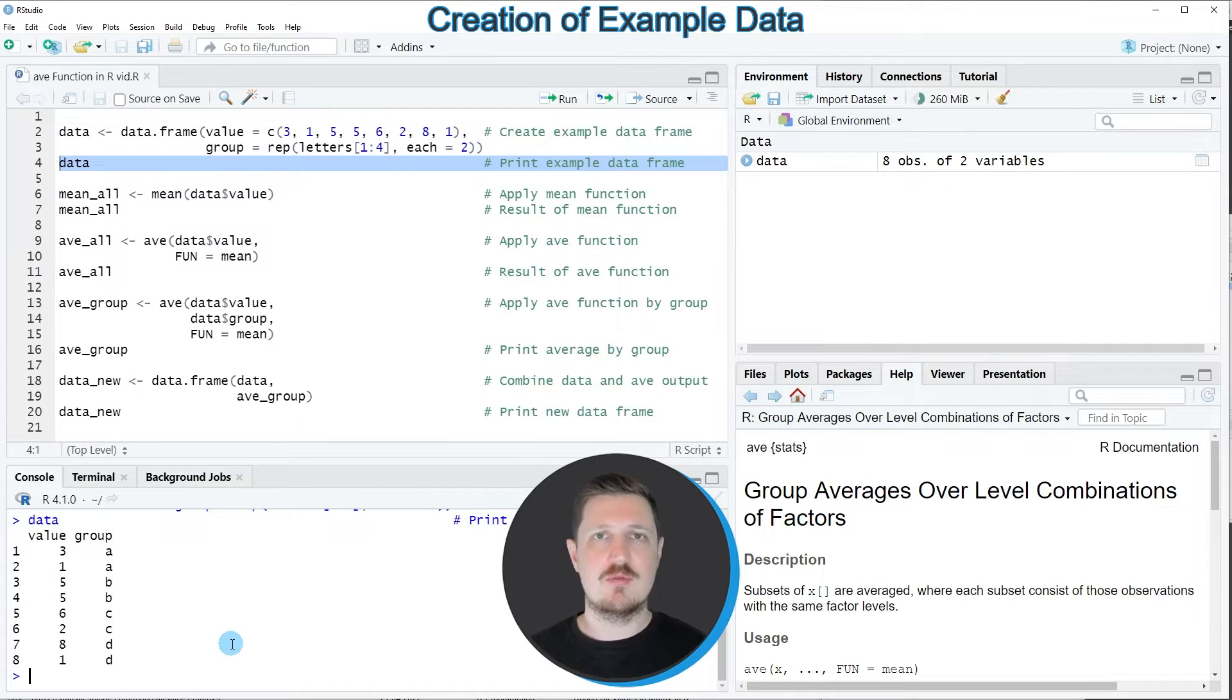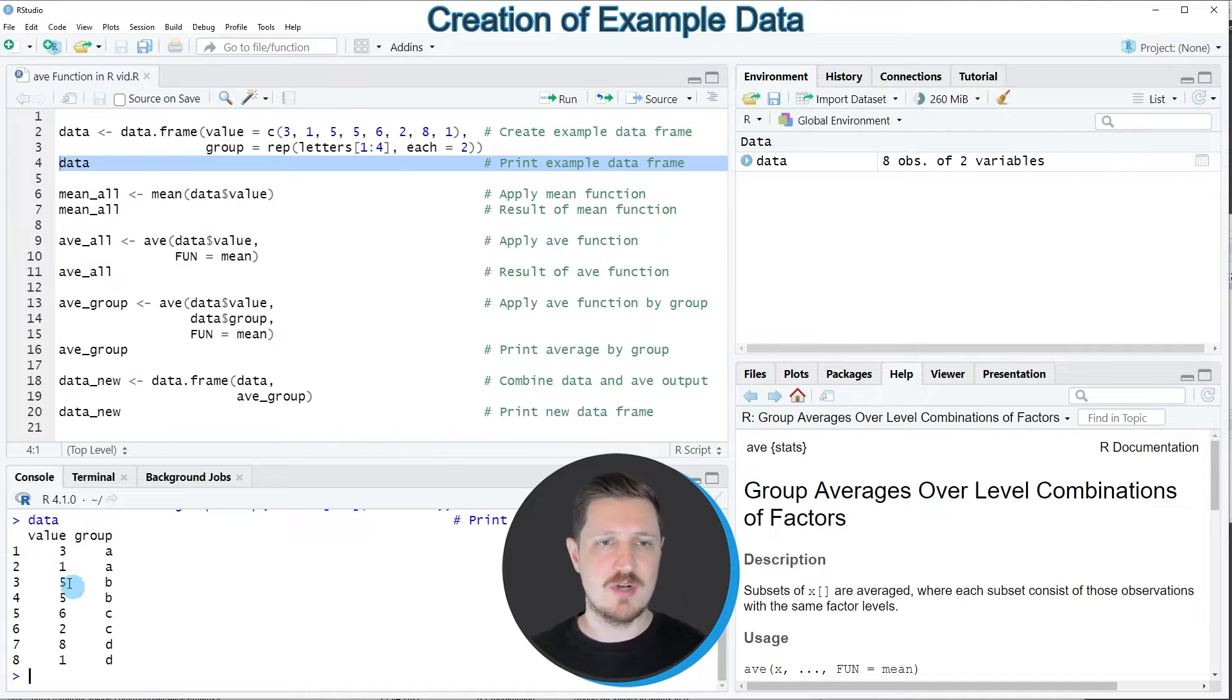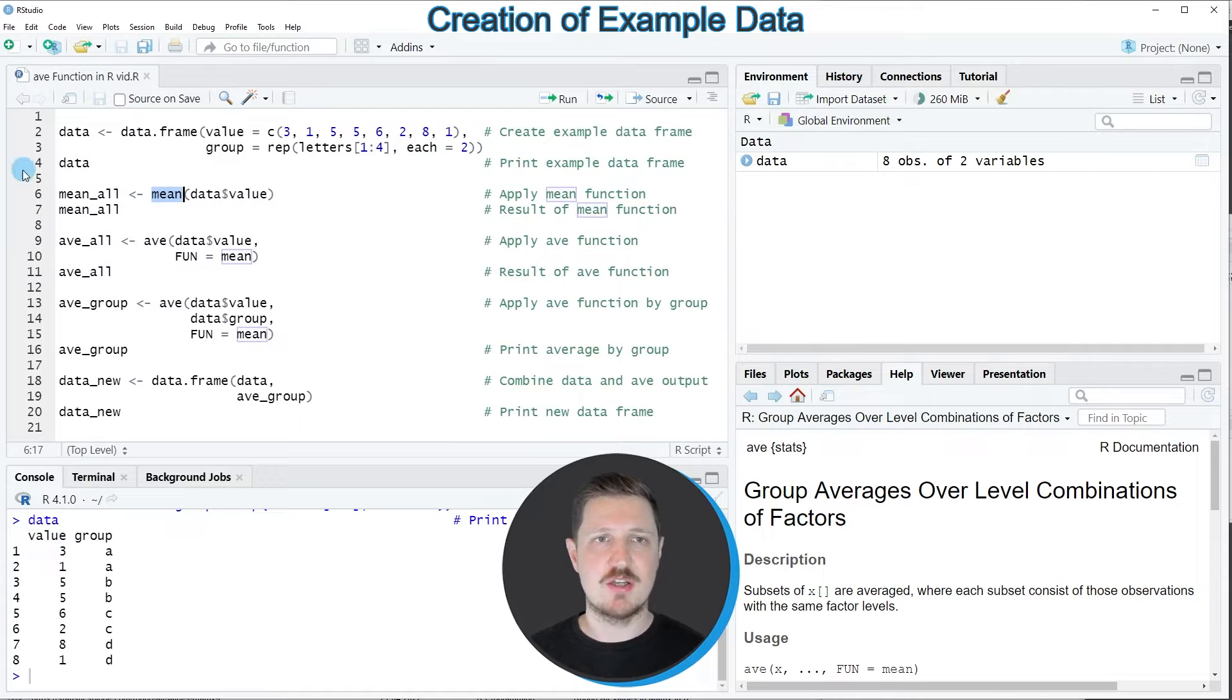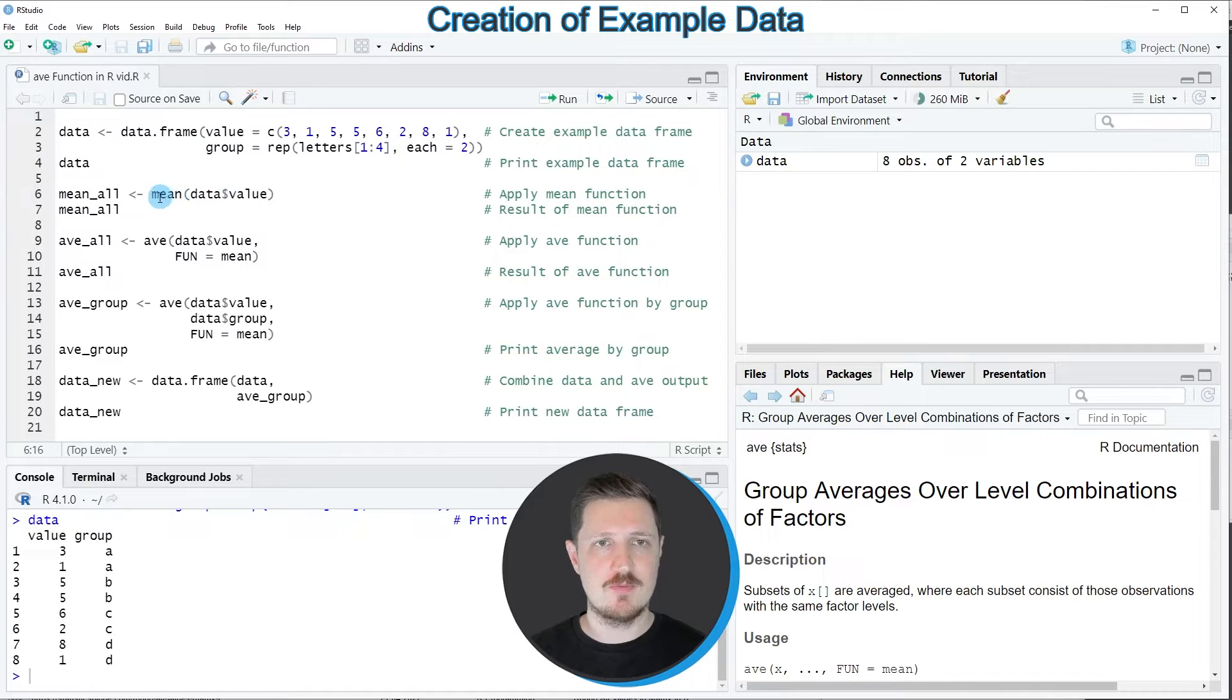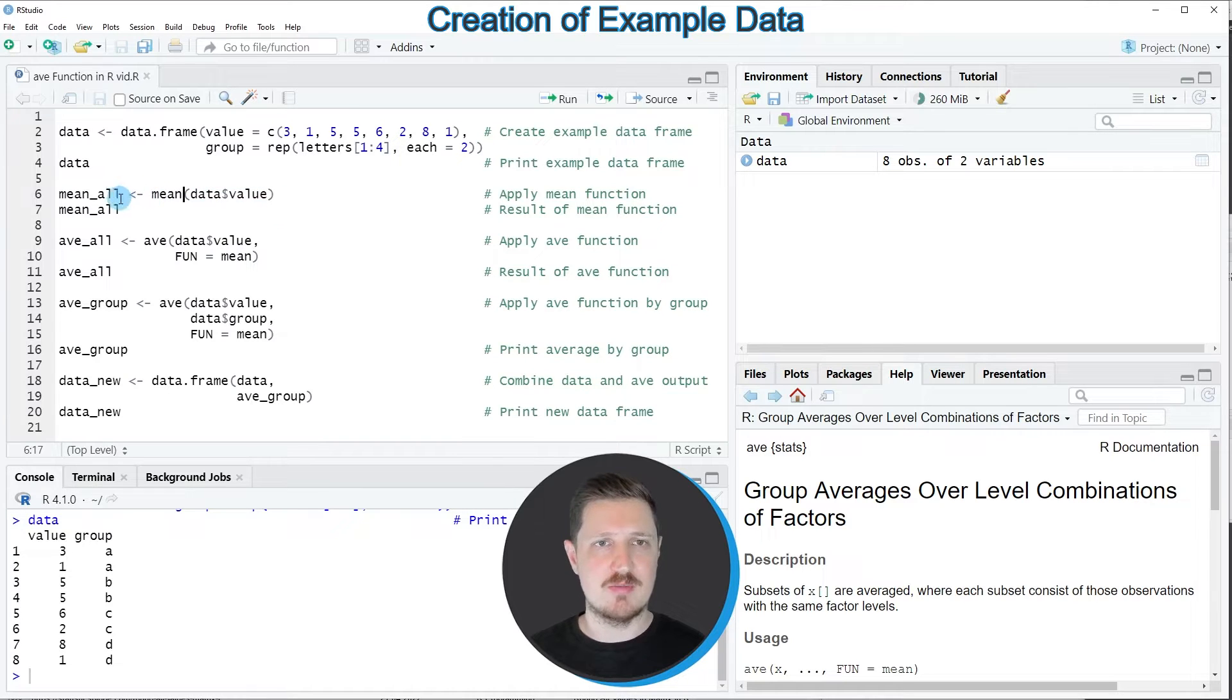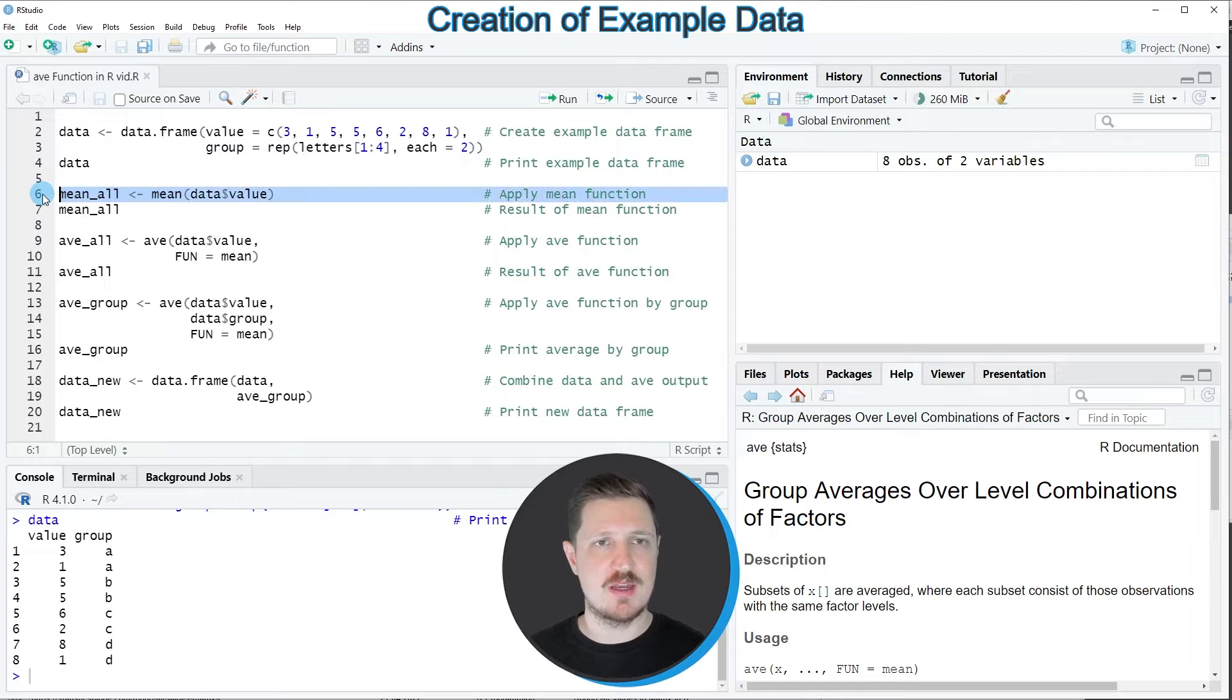Now let's assume that we want to calculate the average value of our values column. Then we might simply use the mean function as you can see in line 6 of the code. I'm applying the mean function to our values column and storing the output in a new data object that I'm calling mean_all.